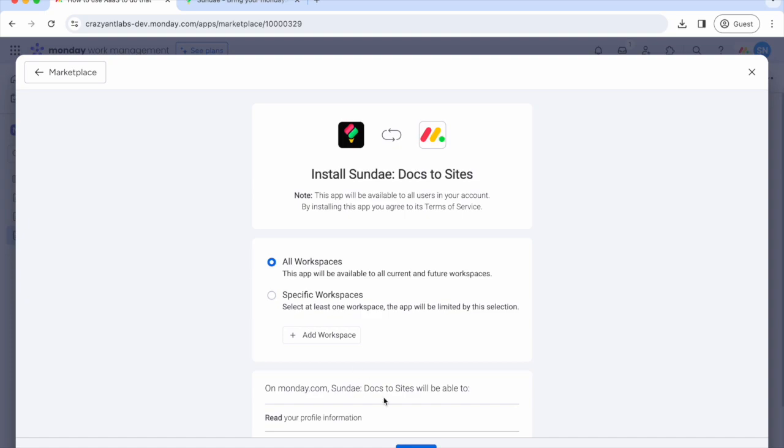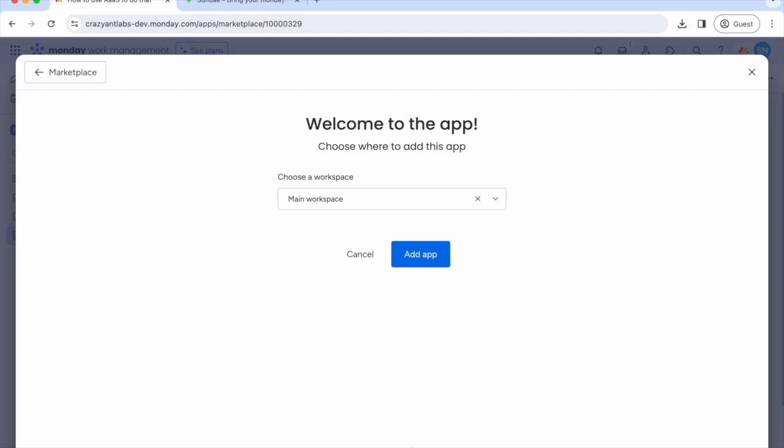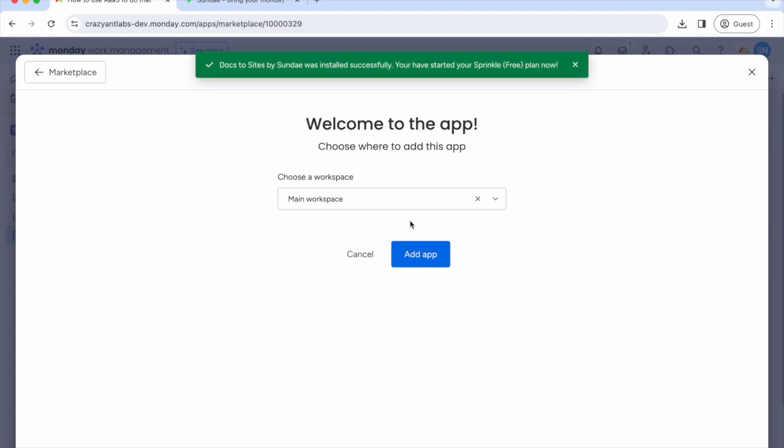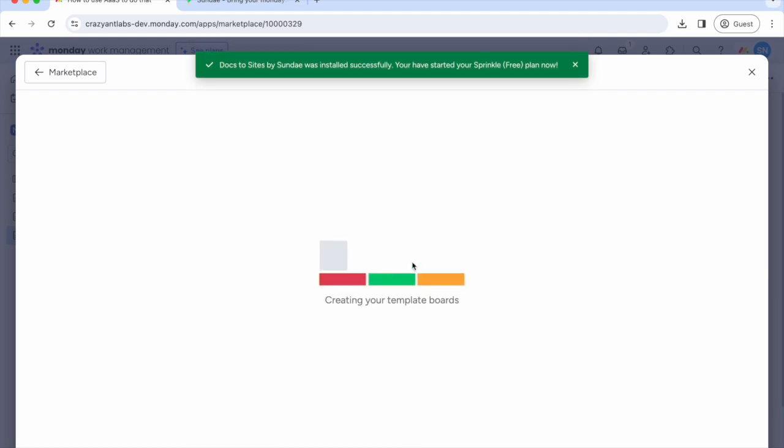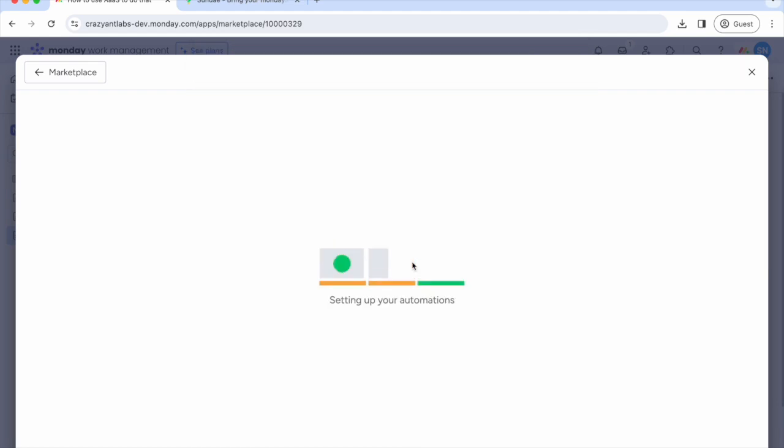Monday will ask you where to install the app and show you which permissions Sunday needs to function correctly. If you are not an admin in your Monday workspace, you should make a request to your admin to install Sunday for you.